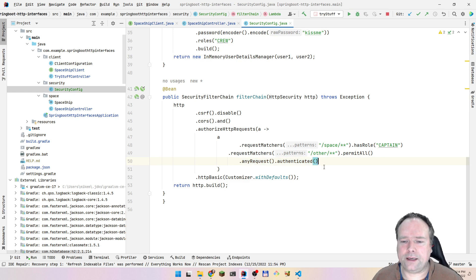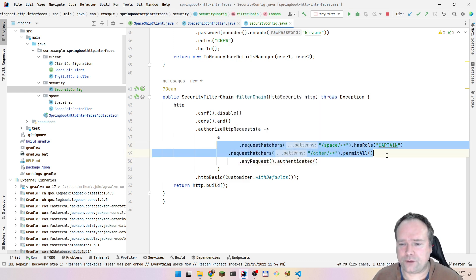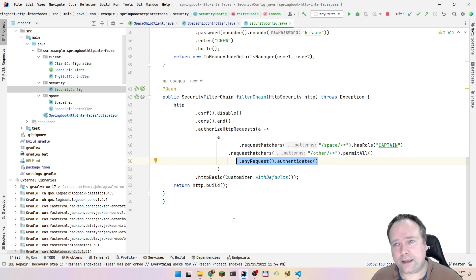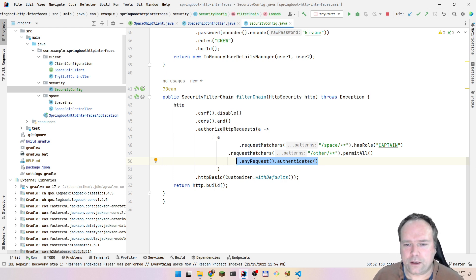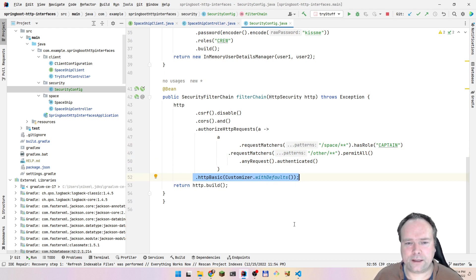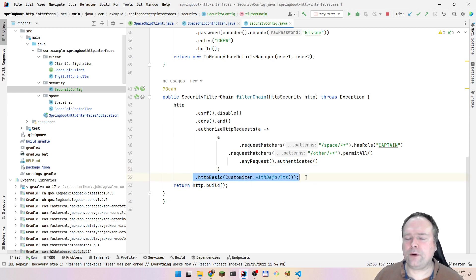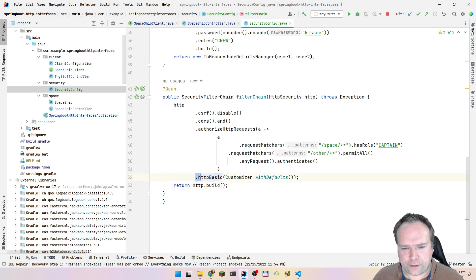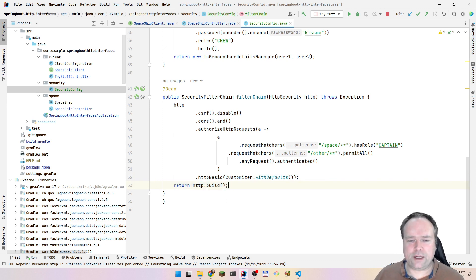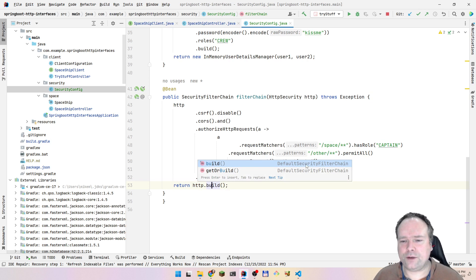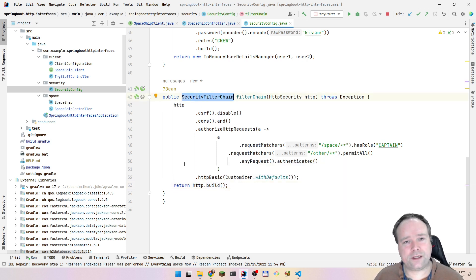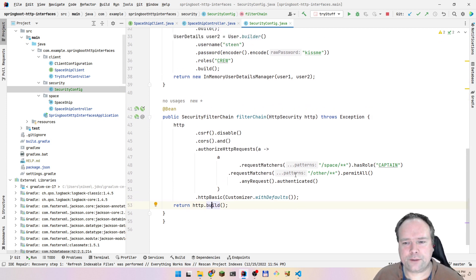Then we have anyRequest authenticated - that means any other request needs to be authenticated with these rules. The last line is the end of your setup. Then we have httpBasic - that's what we use, with the default values. It's very rare that you have to change this. Then you run http.build() and return that, which means you're returning a DefaultSecurityFilterChain. This was the security setup - almost one page.